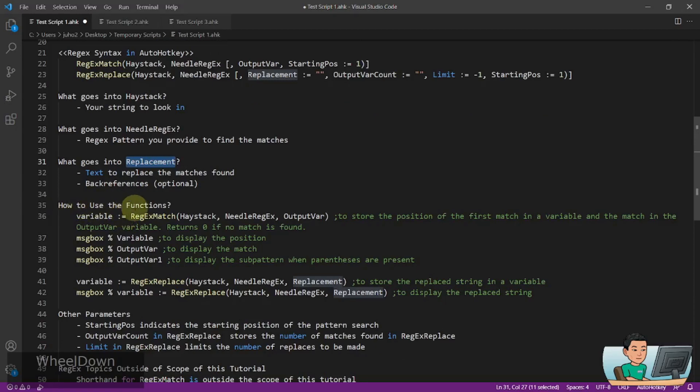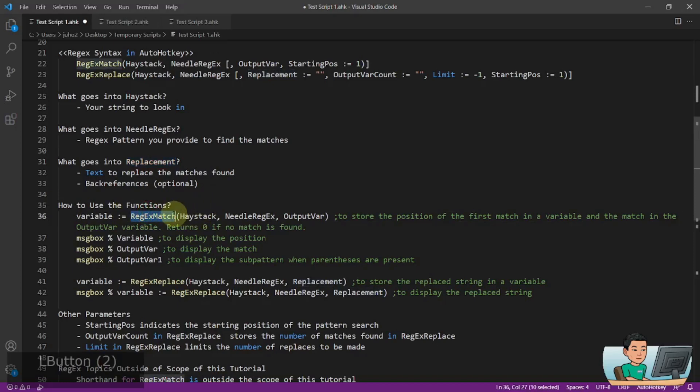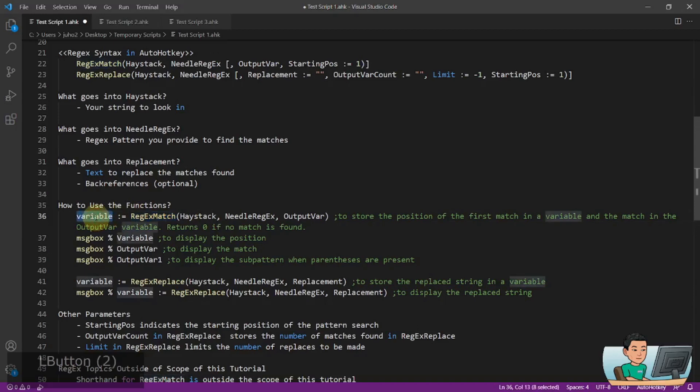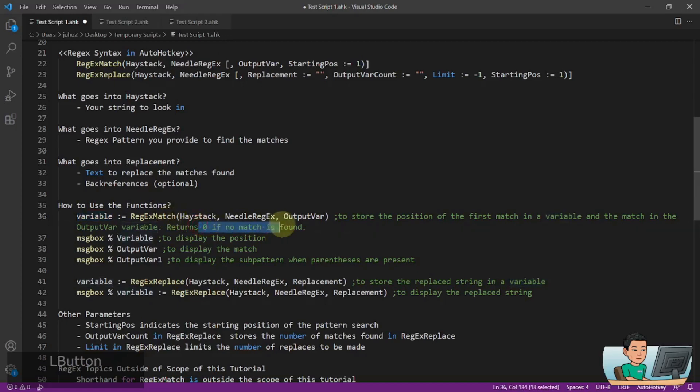Now, so how to use the functions? So to use the RegexMatch function, the RegexMatch function will return the position of the first match in a variable if you assign result of the function into a variable in this manner. So, if you have a match on the fifth position within a string, you'll get a number 5 in variable stored in this way. It will return 0 if no match was found.